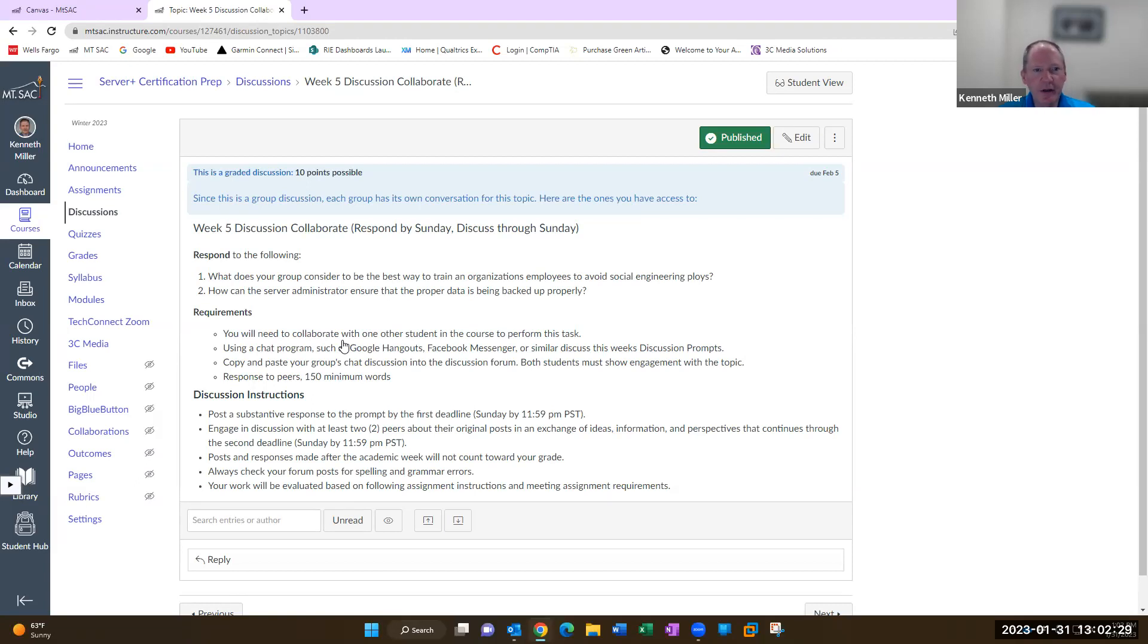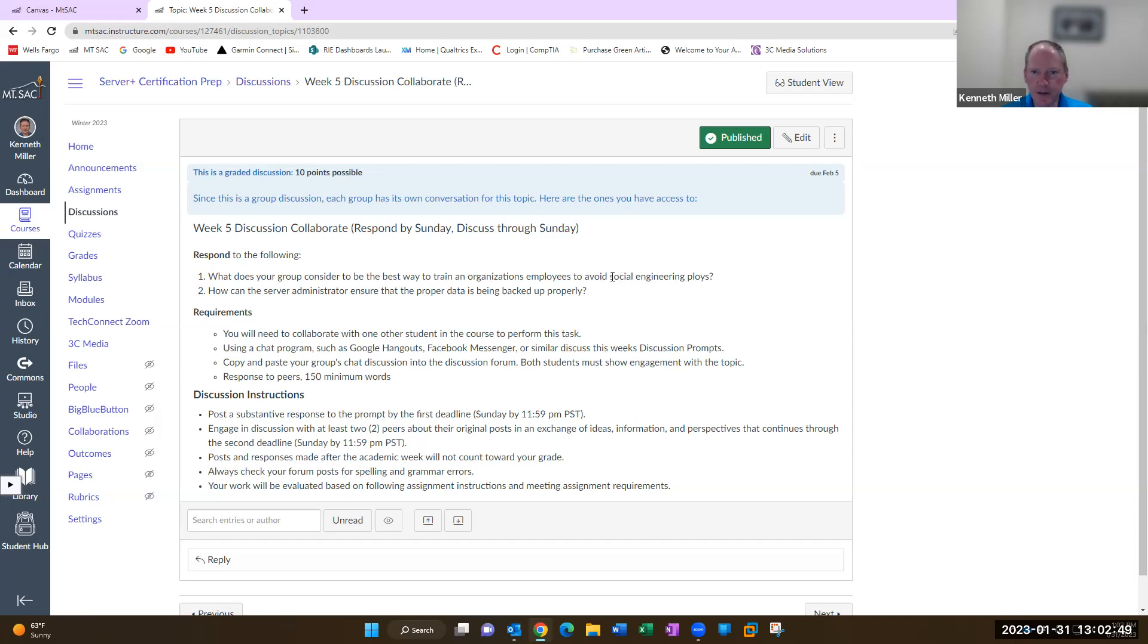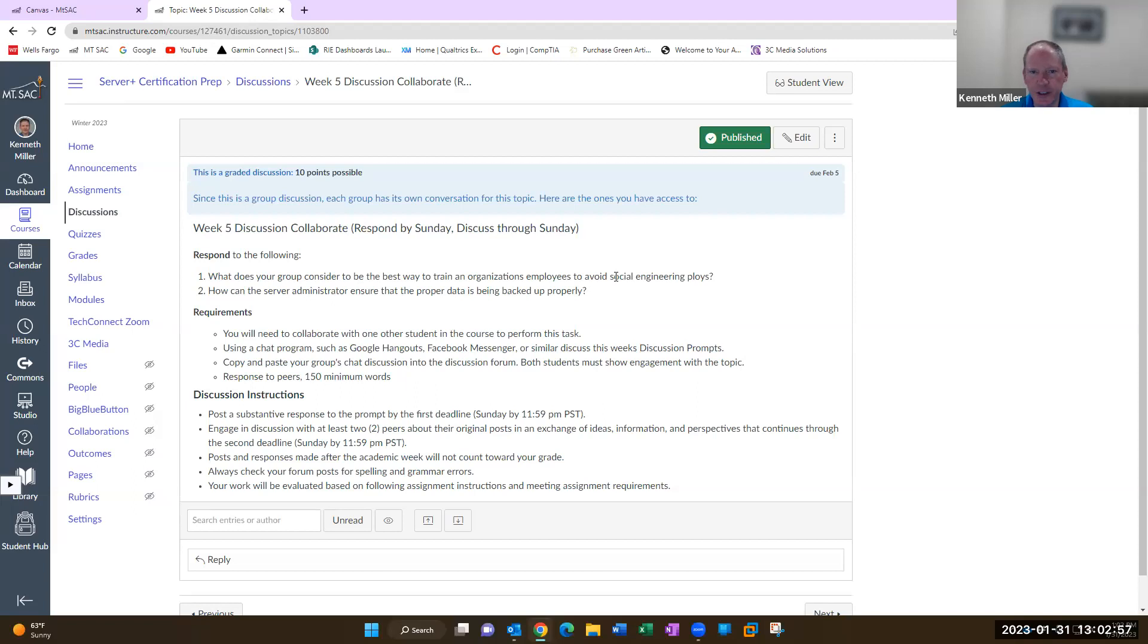What I want you to do with at least two people is form a group and then answer this question. What does your group consider to be the best way to train an organization's employees to avoid social engineering ploys? Social engineering is where they take advantage of human nature and trick you into divulging information that you shouldn't.